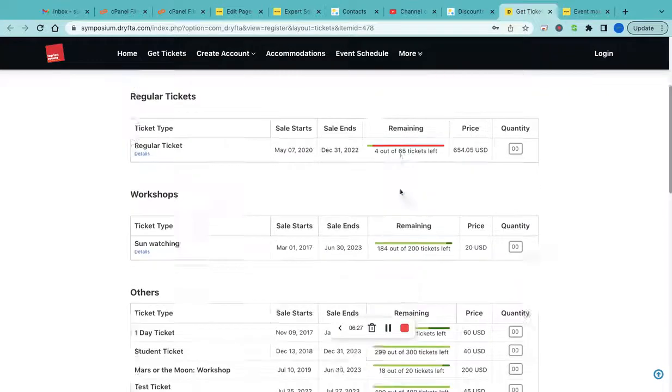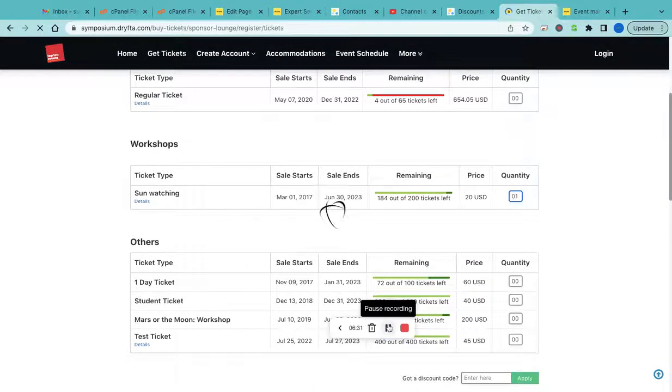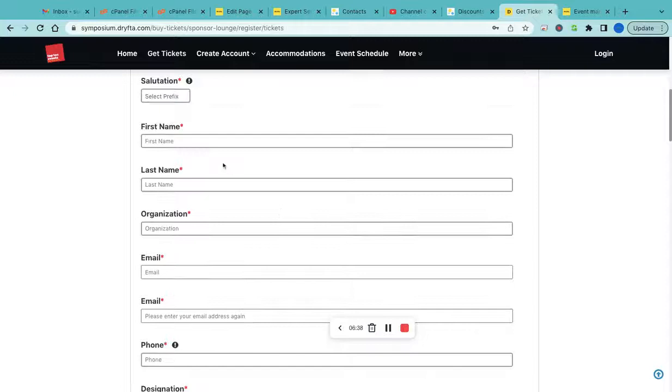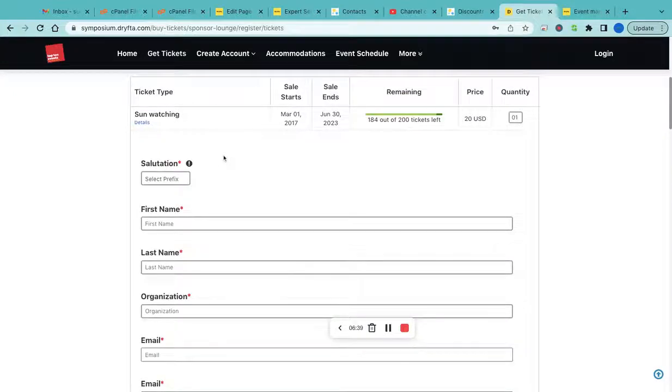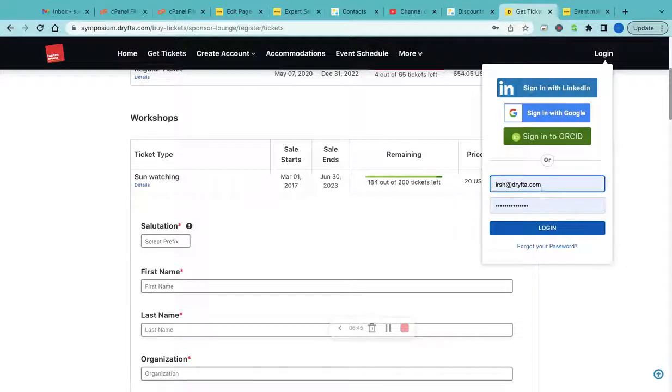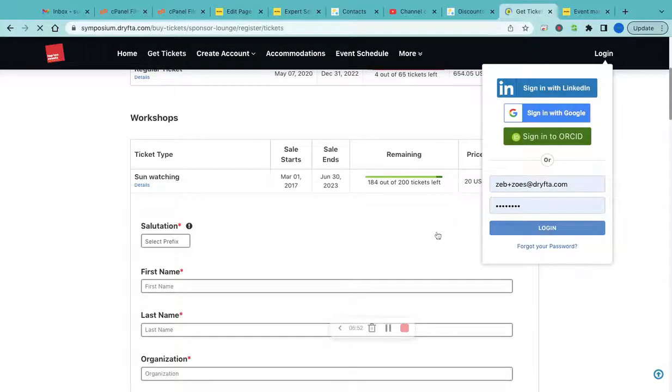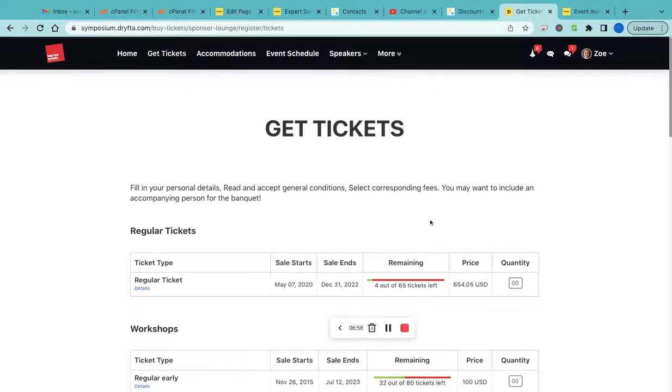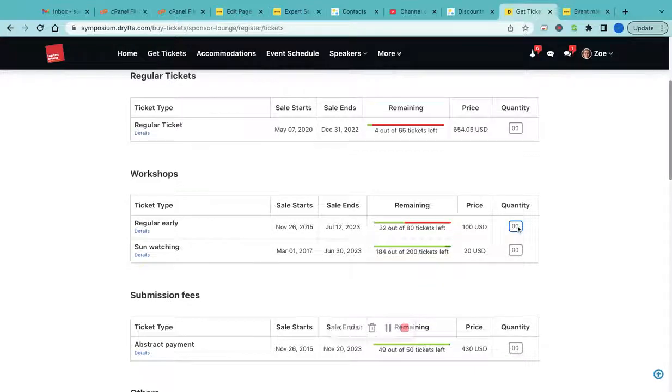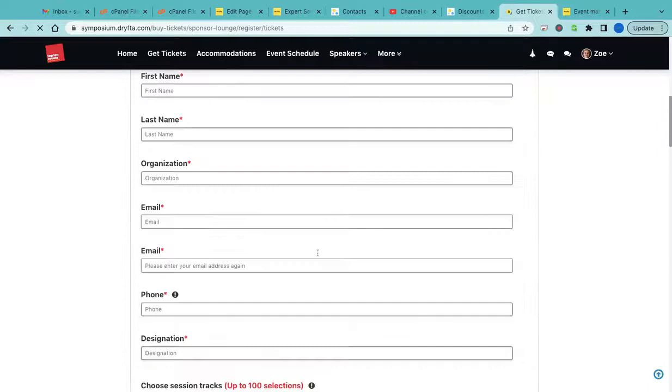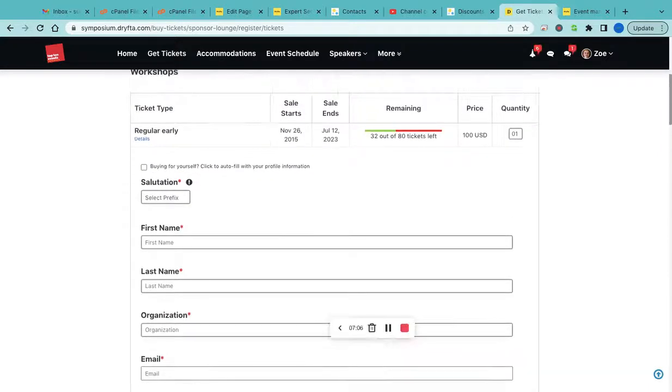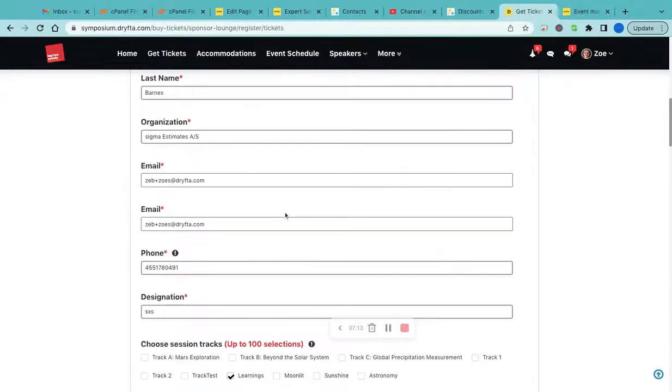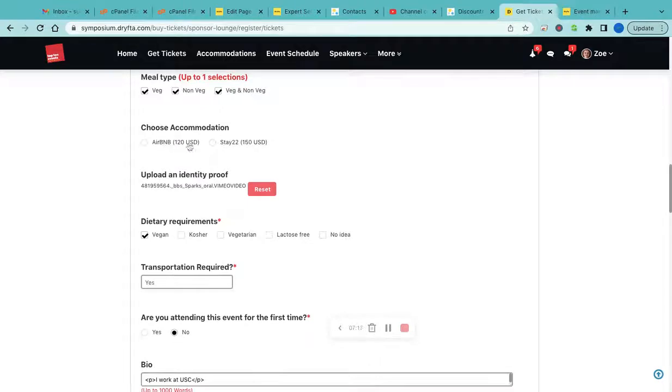If someone is logged in, they do not need to fill in the details. They can auto-populate all the information from their existing profile. Let me do it again. I do not have to fill in the details. I can simply click on this and it will auto-fill with my profile information. Then I just need to scroll down and select the accommodation.